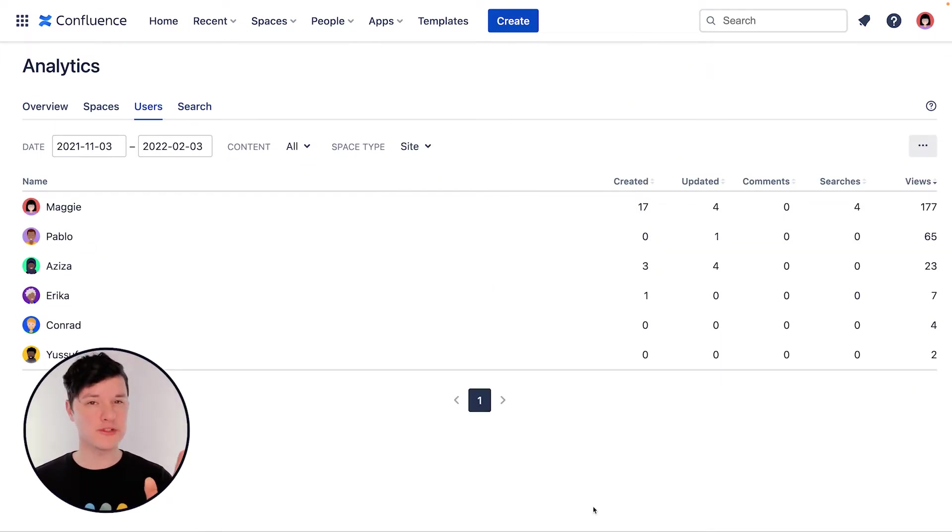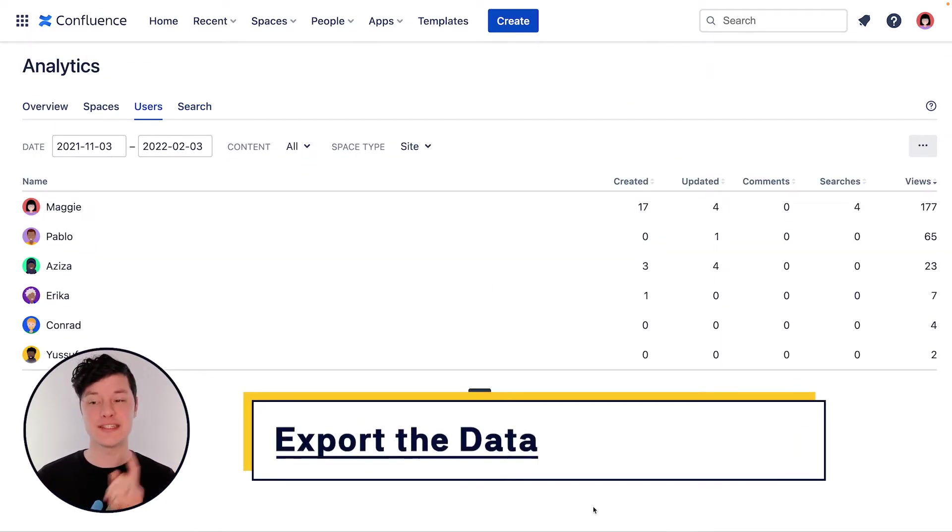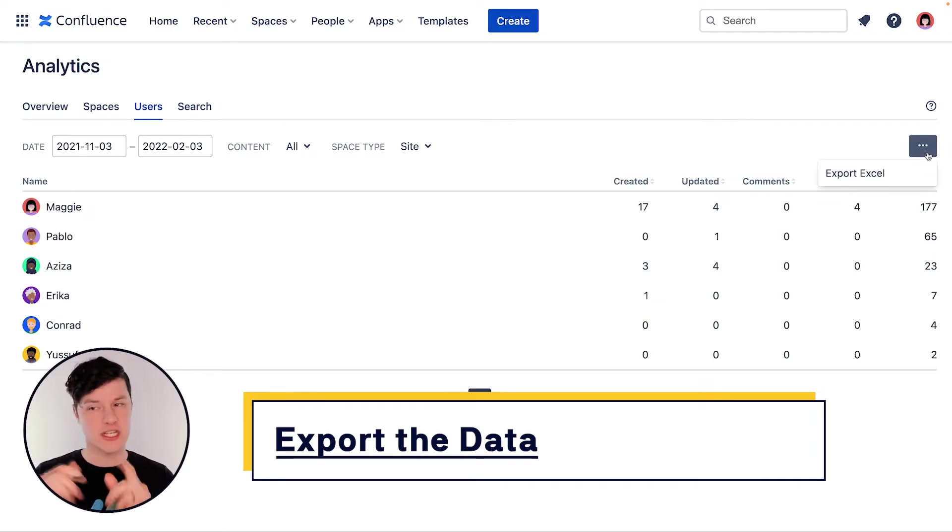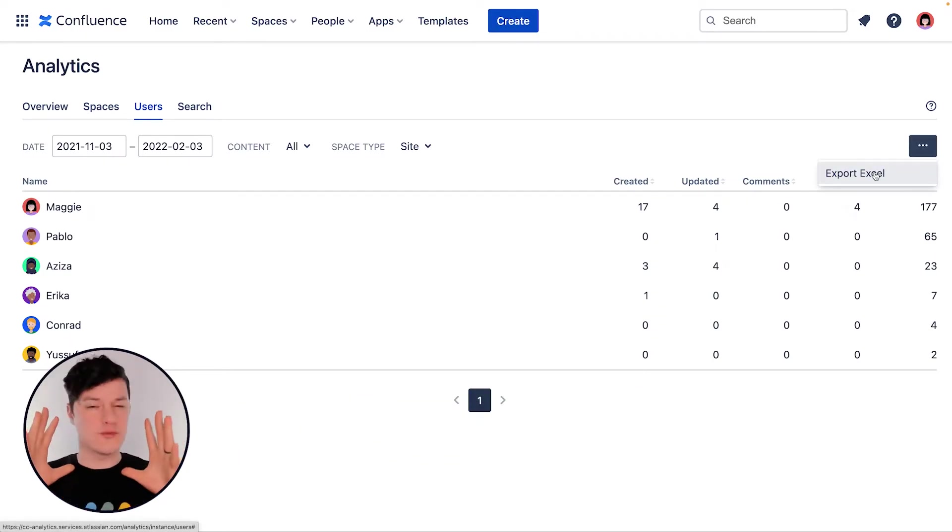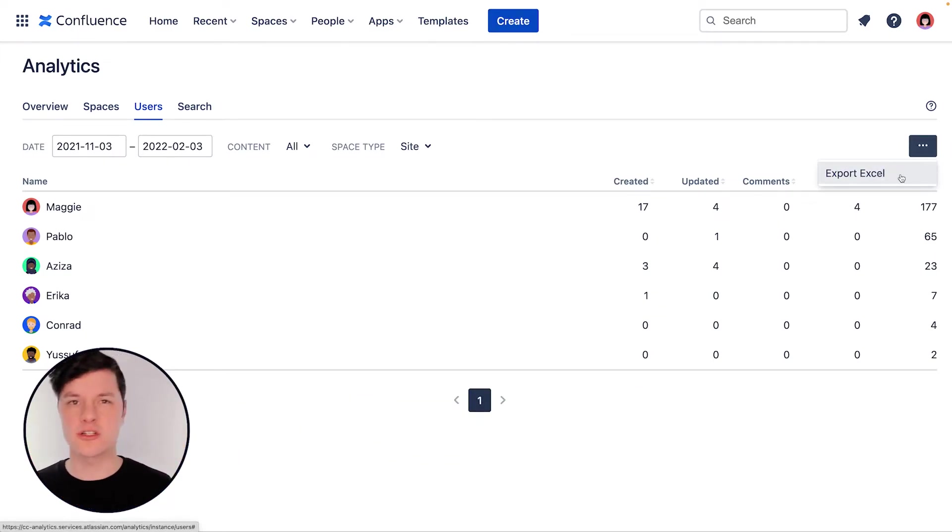One other cool thing is that most of these views allow you to download the data as an Excel spreadsheet using the ellipses menu. So that's cool if you want to go crunch some numbers, make some charts, all that good stuff.